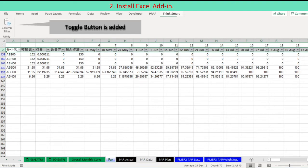On the ribbon, a new tab named Think Smart is created with a new button, Column Filter. Now, we are discussing how to filter horizontally using the new Excel add-in.